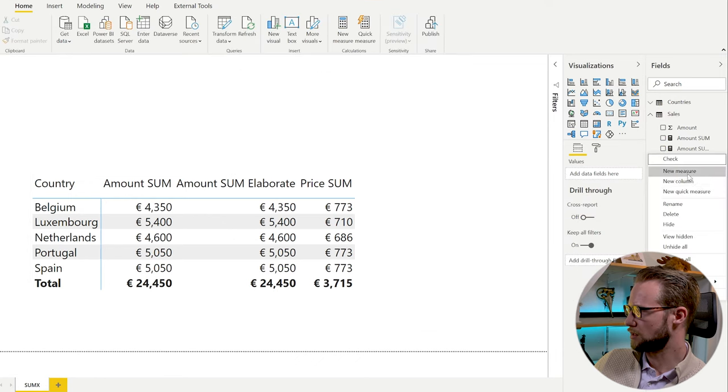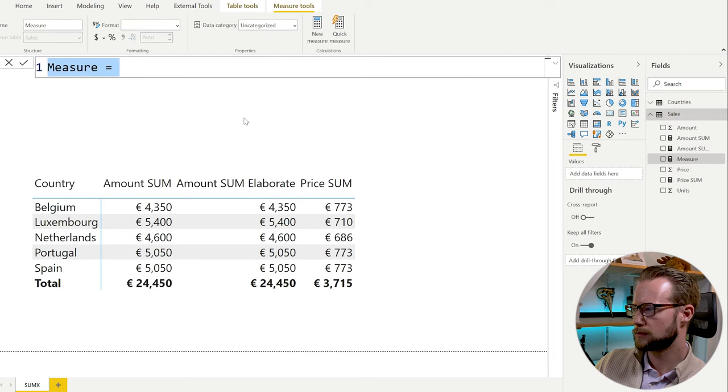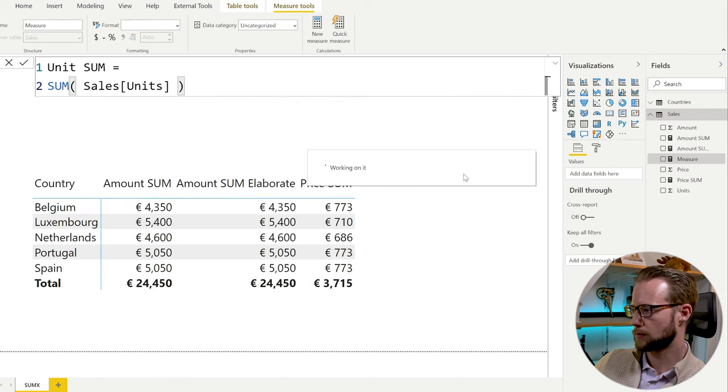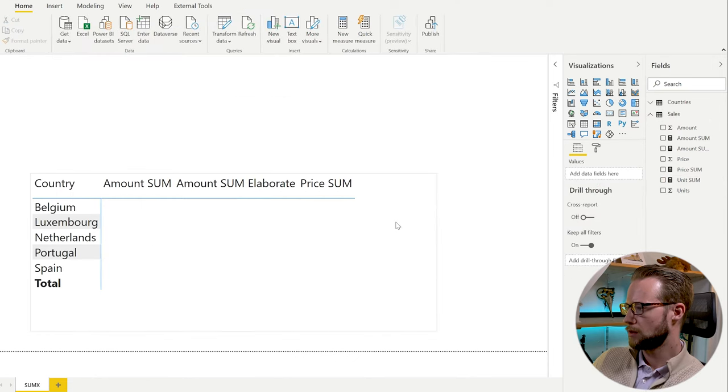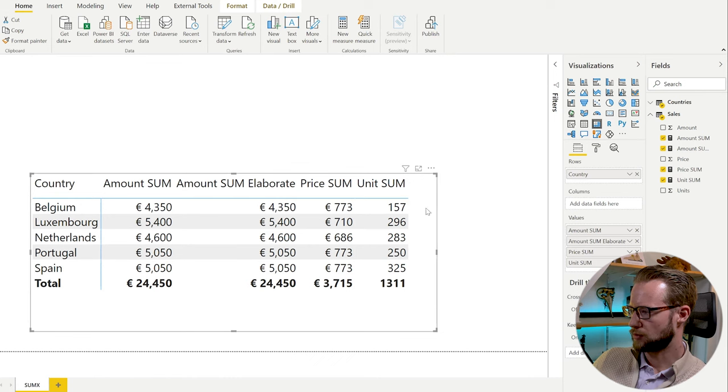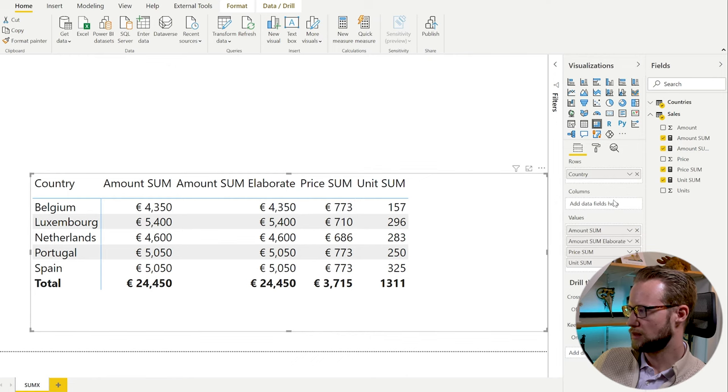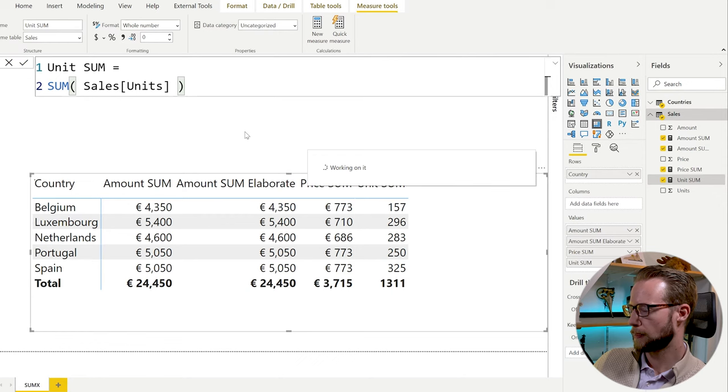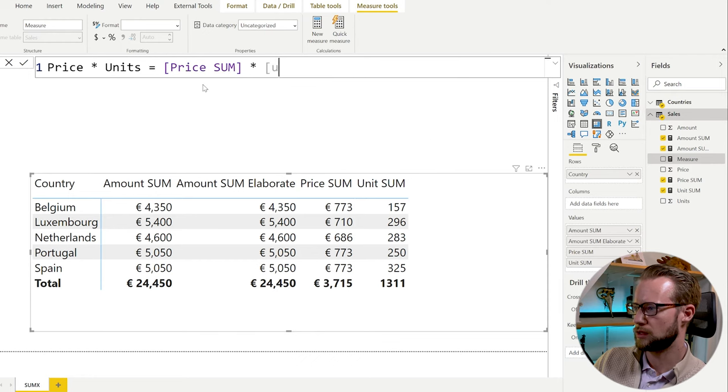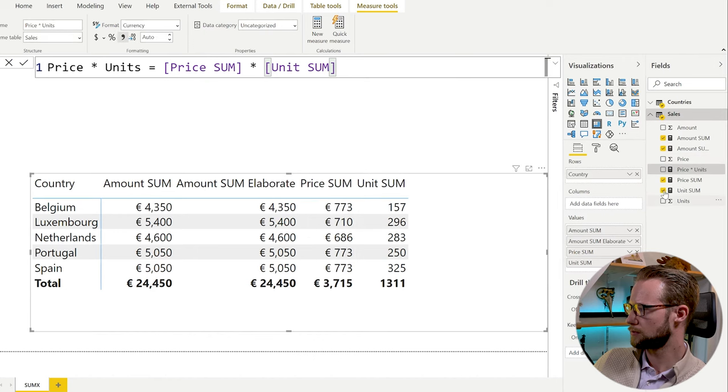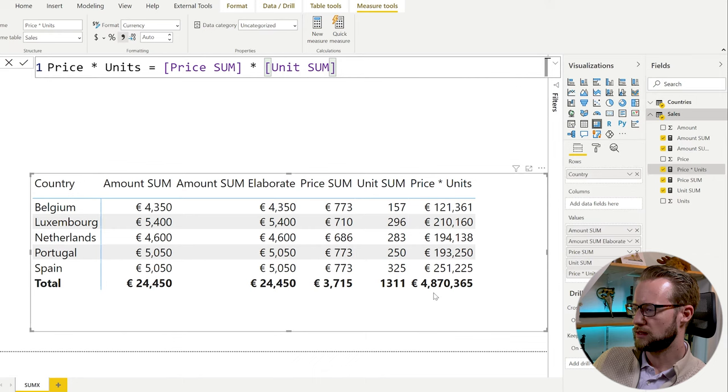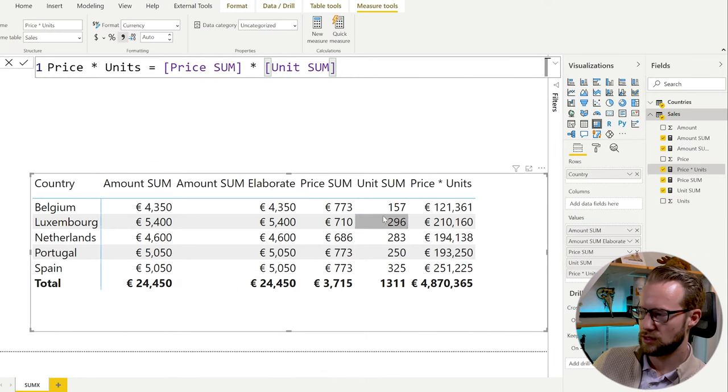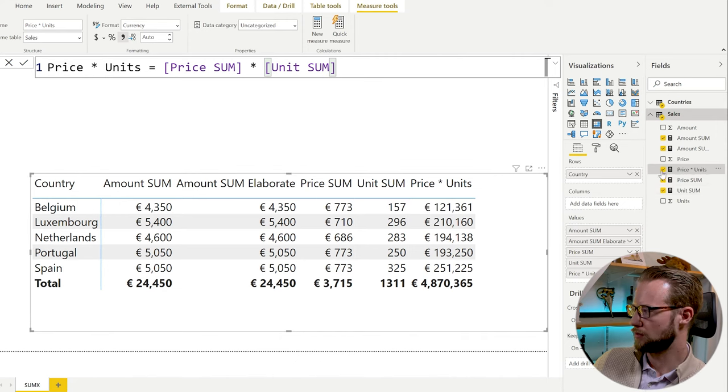We could add that to the table. Then on top of that, we could have the sum of the units. Let's add that to the table as well. And of course, if you would multiply these two, for example, if you multiply 773 by 157, then the results are going to be absurd. Price times units equals price sum times units sum. And when we add this, as you can see, instead of getting to 24,000 as sales, we get to 4.8 million. So this won't work if we use a regular SUM function.